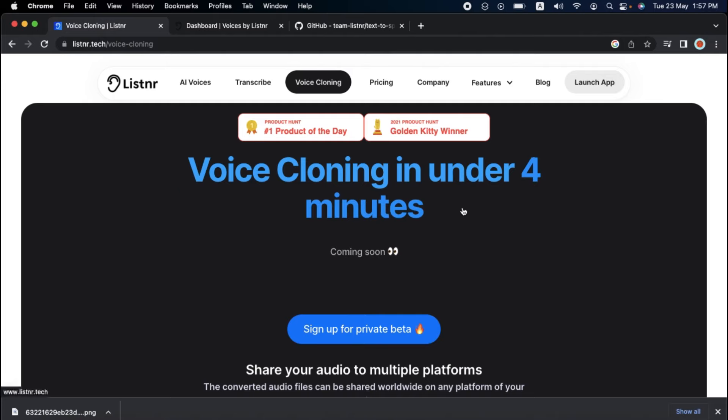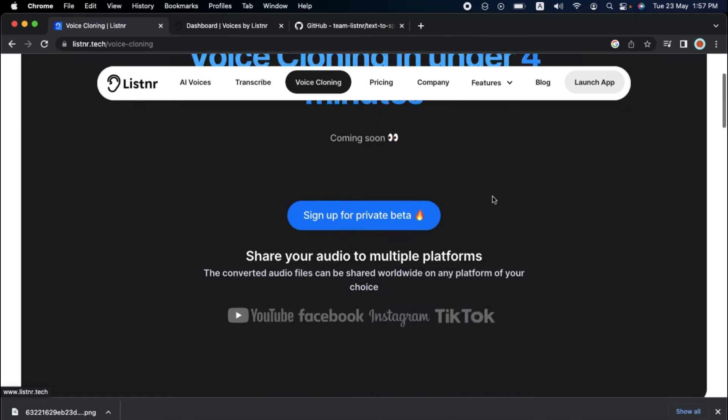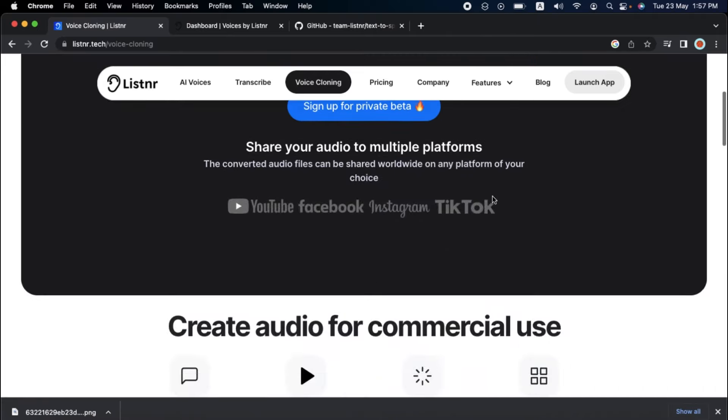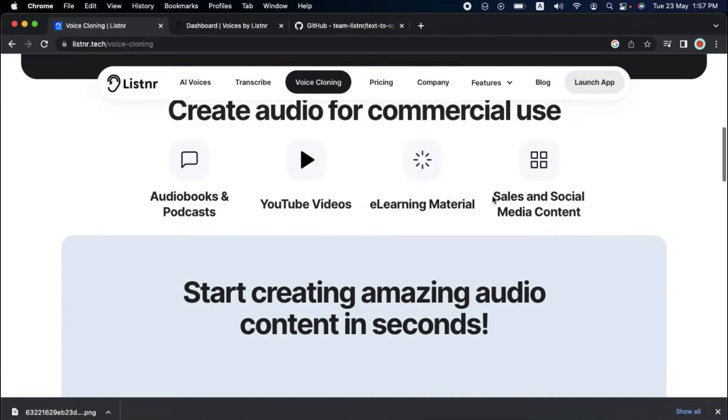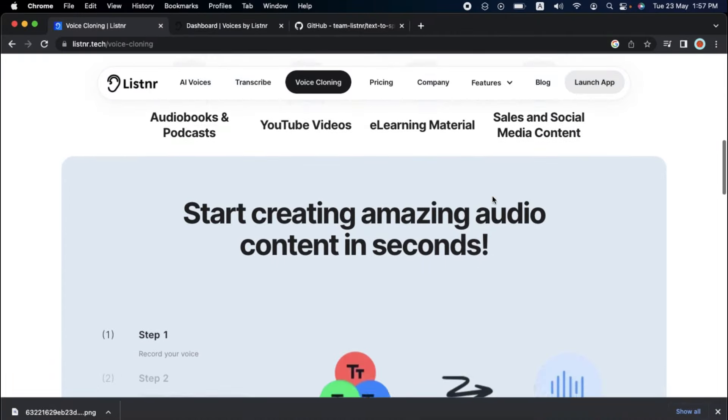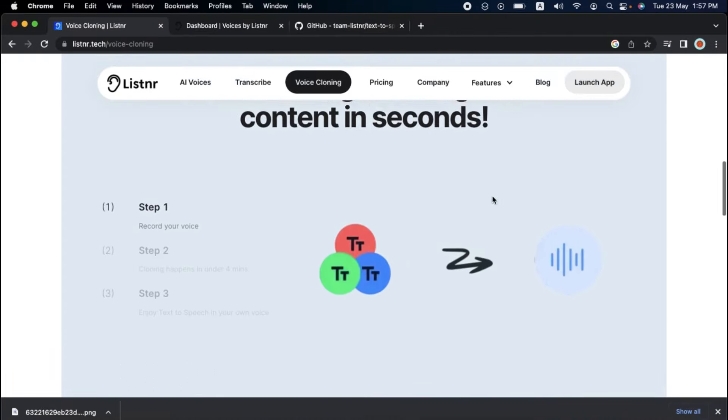You can quickly and easily produce and share high-quality audio material with Listener's simple audio player and easy-to-use interface, limitless previews and downloads. So why not try Listener right now and see how it can take your audio content to the next level?